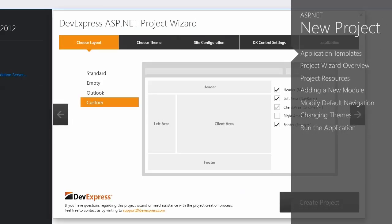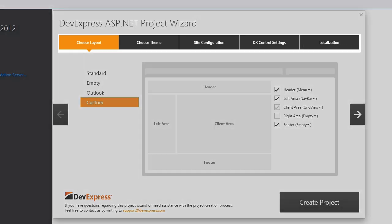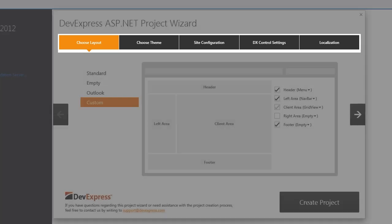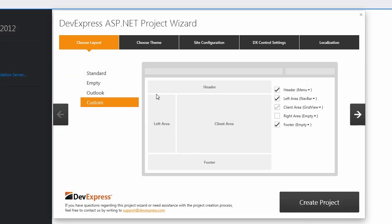Now the DevExpress ASP.NET project wizard appears. The wizard contains several tabs. The first, choose layout, allows you to select one of the predefined layouts.